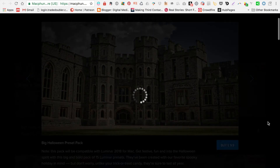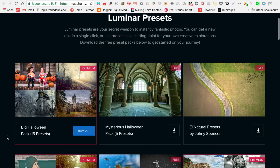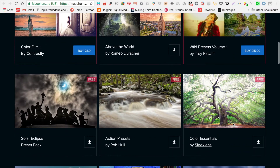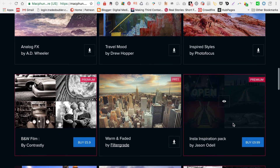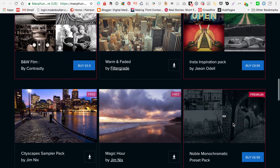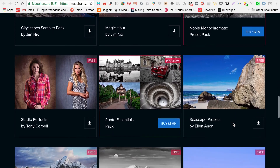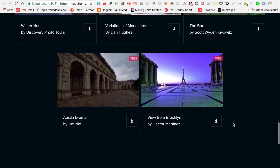It's just showing the payment screen if you're going to buy the big Halloween pack, and scrolling down in the browser to show all the different collections of presets. This is one of the really attractive things about Luminar — there are lots and lots of presets. When I first started using the program there weren't so many, but now there are plenty and it's growing all the time.